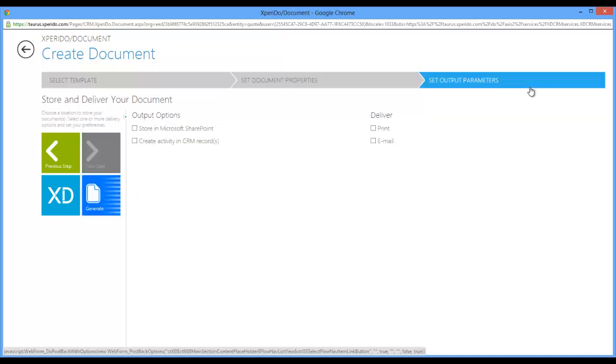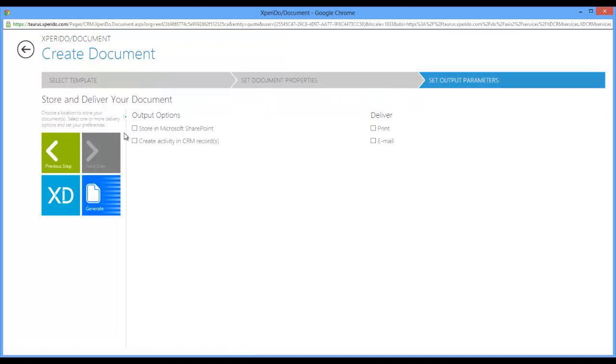As we move on to the next step, that would be the set output parameters tab where you have the opportunity to save your documents straight into SharePoint if there's a SharePoint instance attached to the CRM, which is not the case. I'm going to untick that again.